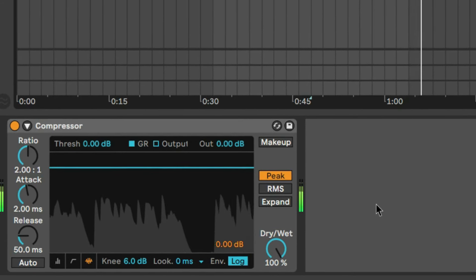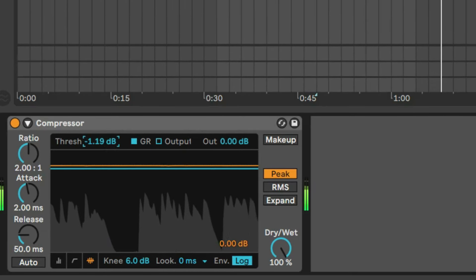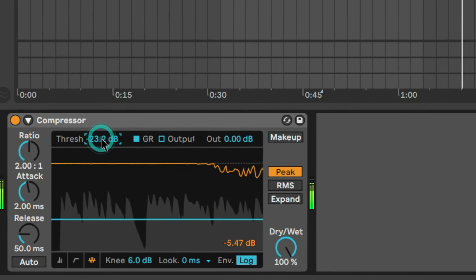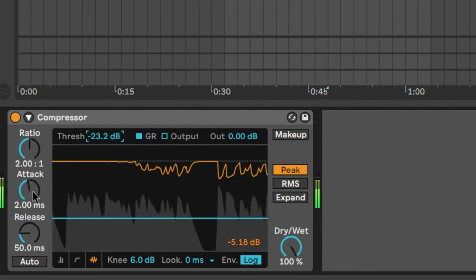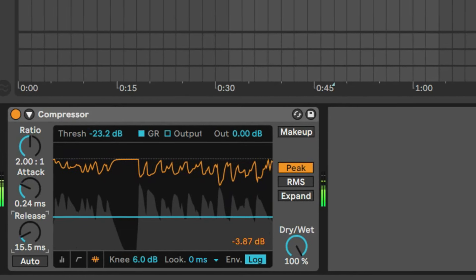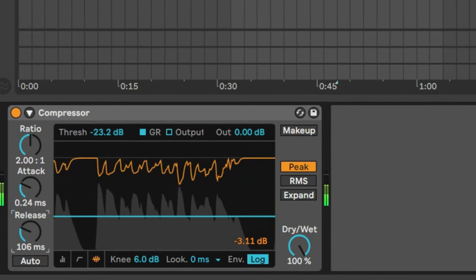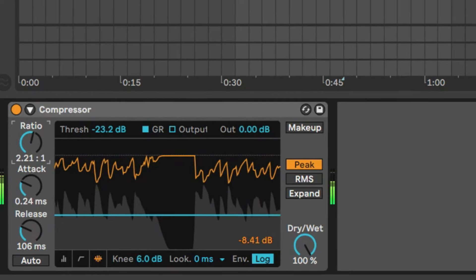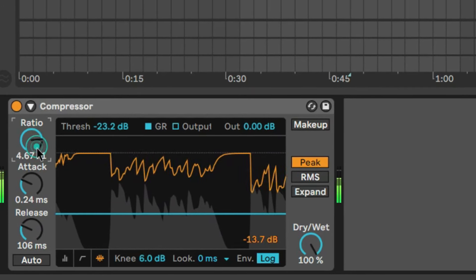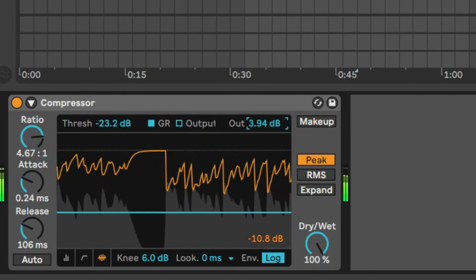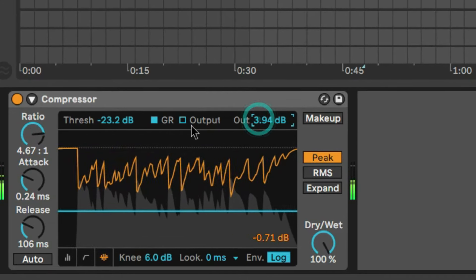The basics behind the compressor is that a signal will be attenuated if the level is over the threshold. How fast or slow depends on the attack and release parameters. The amount of compression is measured by the ratio. All extra parameters you find in your preferred plug-in could be extra power or alternatives.